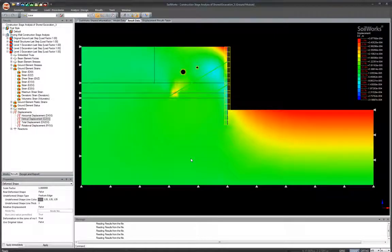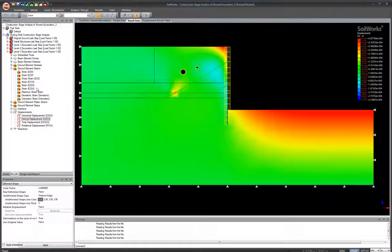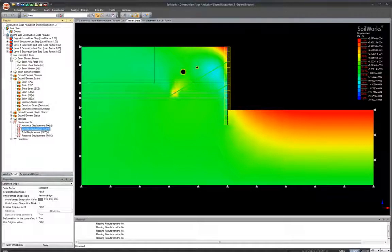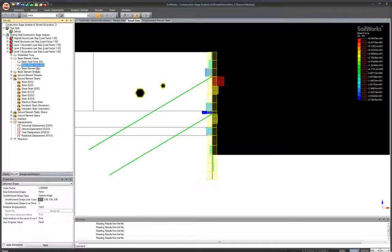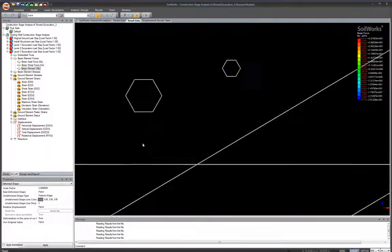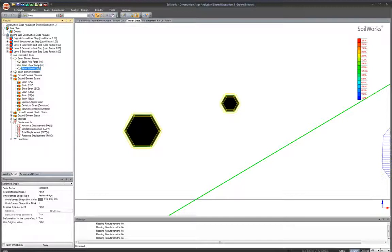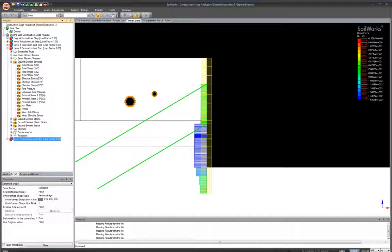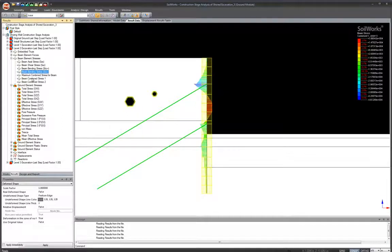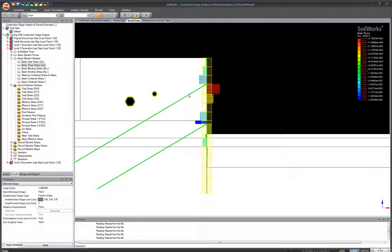For the H pile results, go to Excavation Level 3 and click Beam Member Element Force. Zooming in shows axial forces, shear forces, and the moment diagram on the H pile, as well as the effects of the excavation on the adjacent pipes. You can also go to Level 2 Excavation, select Beam Element Stresses, and go back and forth between construction stages to see how the H pile is affected over time.